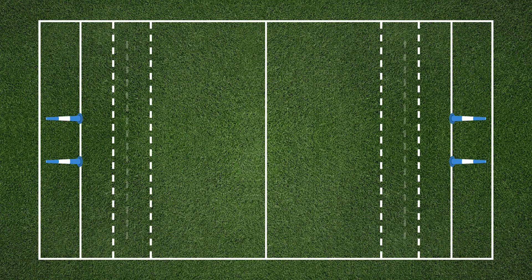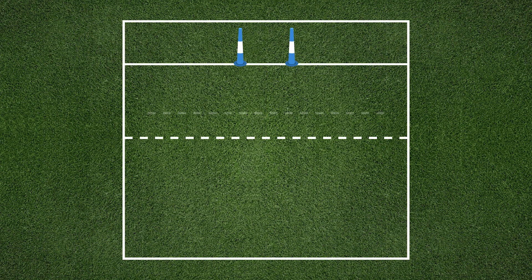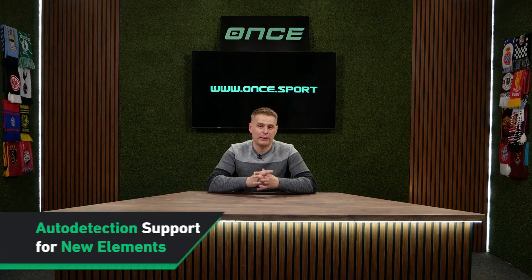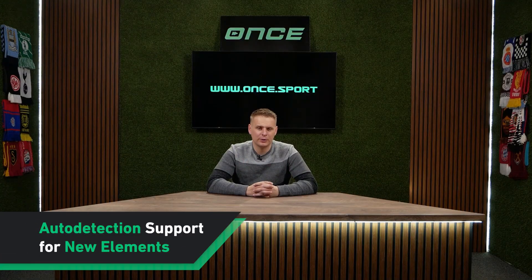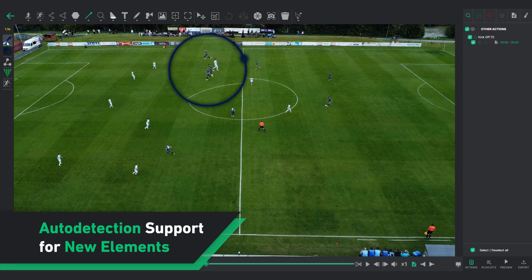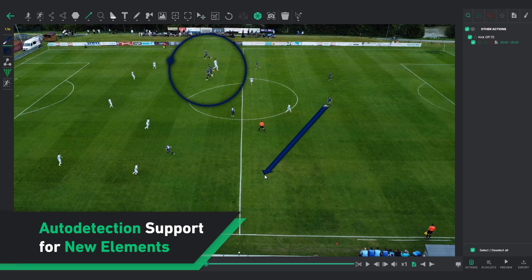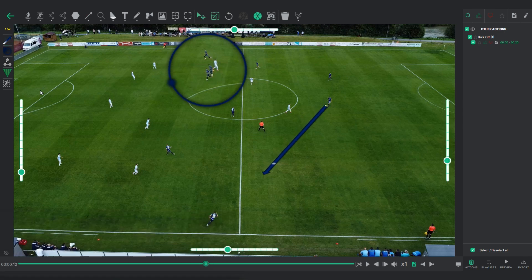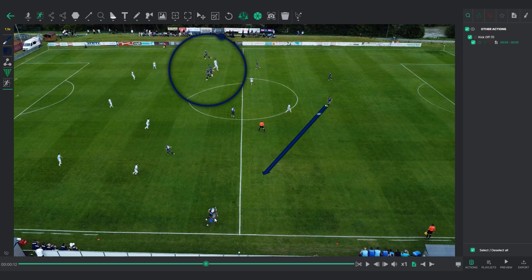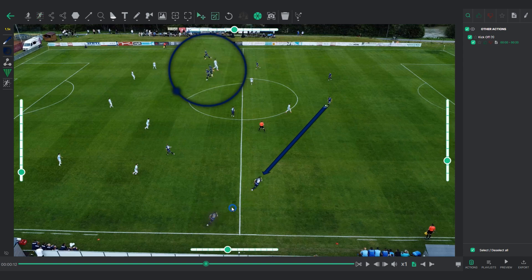We have also added an option to duplicate your projects, improved equipment drawings, provided support for polo and Gaelic football fields, and made many other updates. We have expanded our automatic player detection system to include all elements in OneSport Analyzer. This means any drawing element you use can be resized automatically, making your analysis more accurate and efficient.